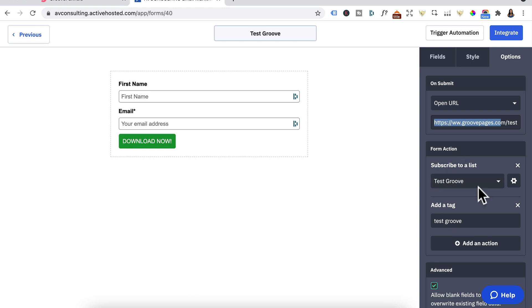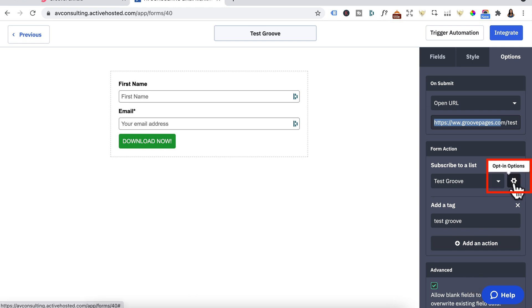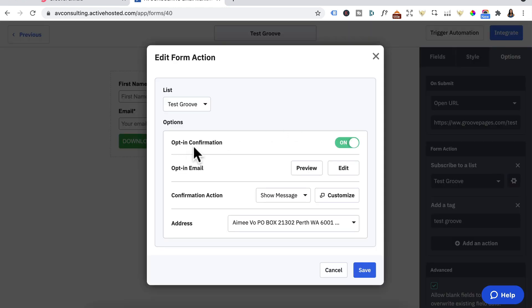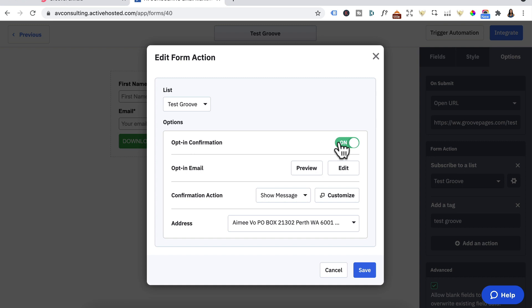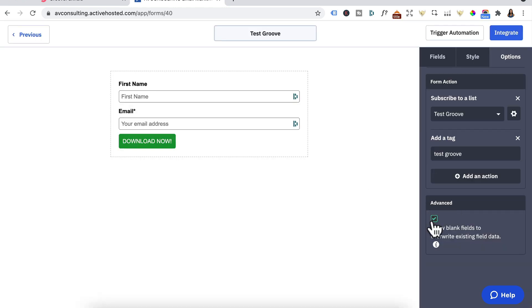Under Form Action, everything is fine because once someone enters their name and email into this form, they will be added to the TestGroove list and a tag of Test Groove will be applied. Now click the cog wheel for Opt-in Options. In Opt-in Confirmation, toggle these two off so that people don't need to click on a confirmation email link. Press Save. Under Advanced, uncheck that because I don't want blank fields to override existing data.